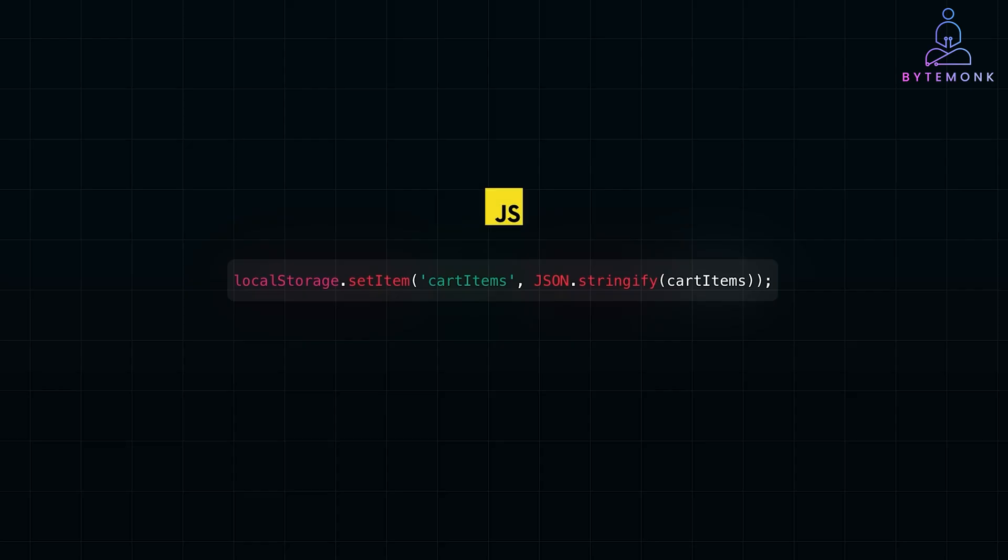For instance, in vanilla JavaScript, when the user returns, you can retrieve this data and repopulate the cart.